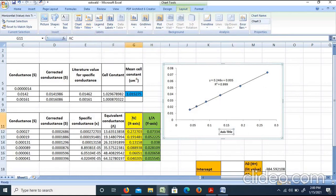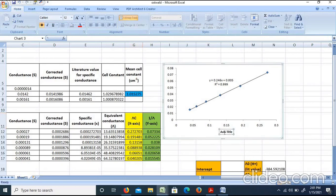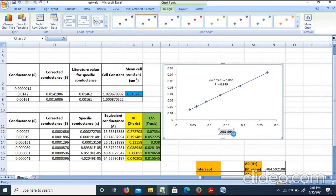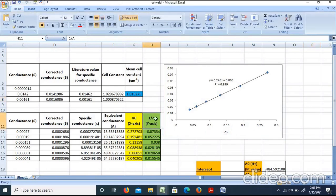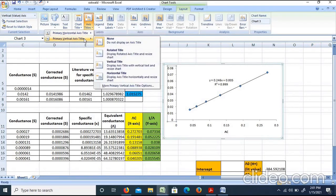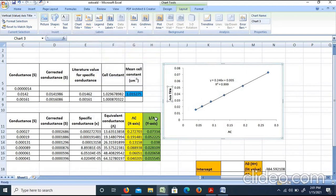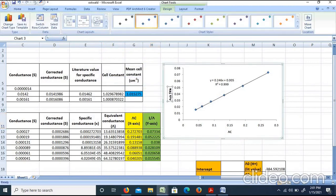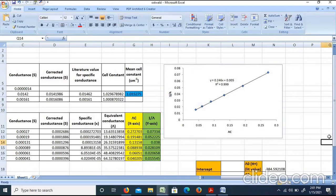We select lambda·C as the horizontal axis title. For the y-axis, go to Layout, then Axis Titles, then Primary, then Rotated Title, and enter 1/lambda as the axis title.